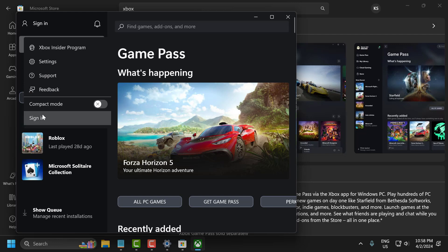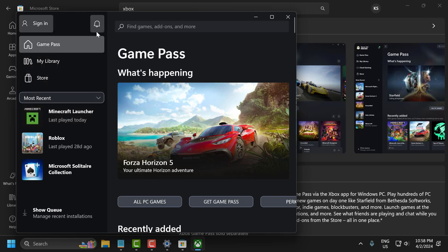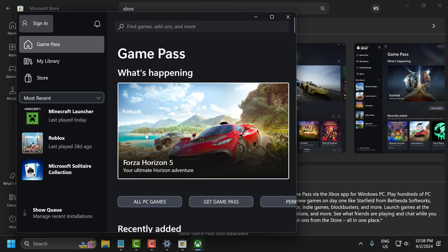After signing out, log back in to your account. Then launch Minecraft, try to log in, and check if the problem is solved. If not, let's move on to the third solution.